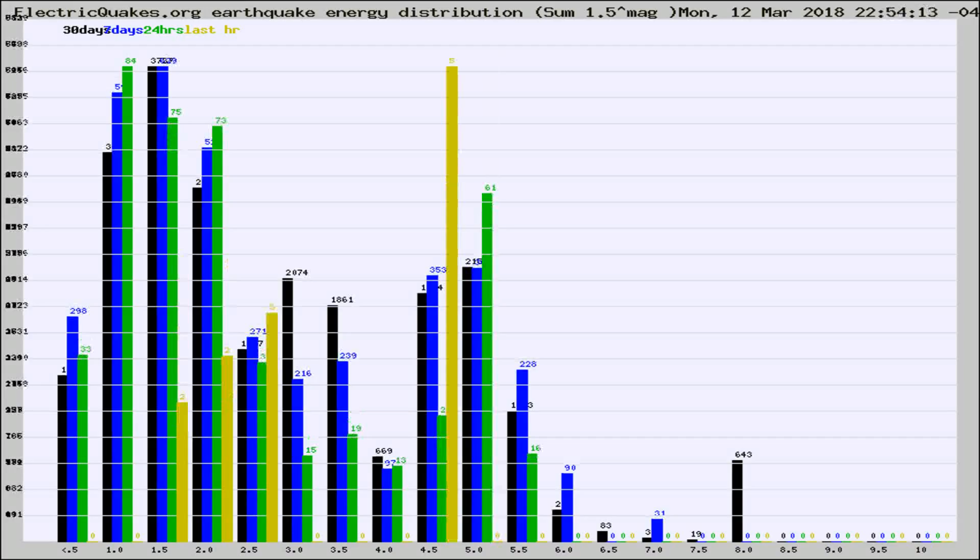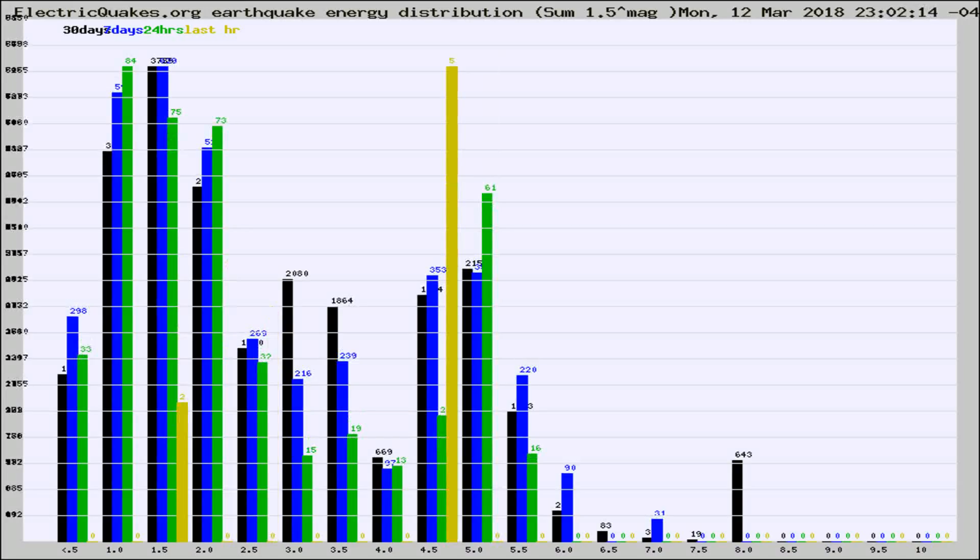Different colored columns are for 30 days, 7 days, 24 hours, and the last hour.